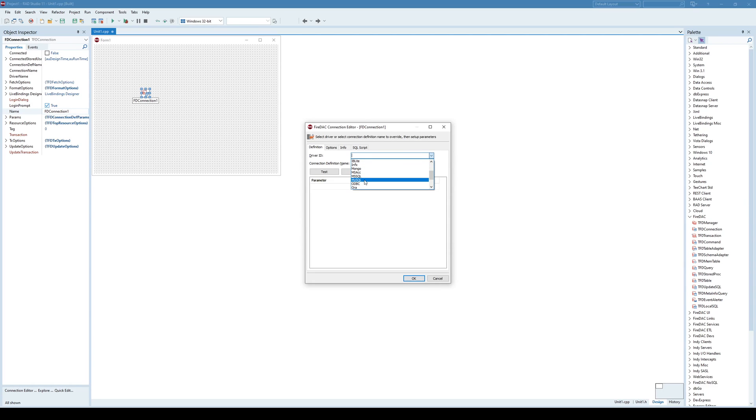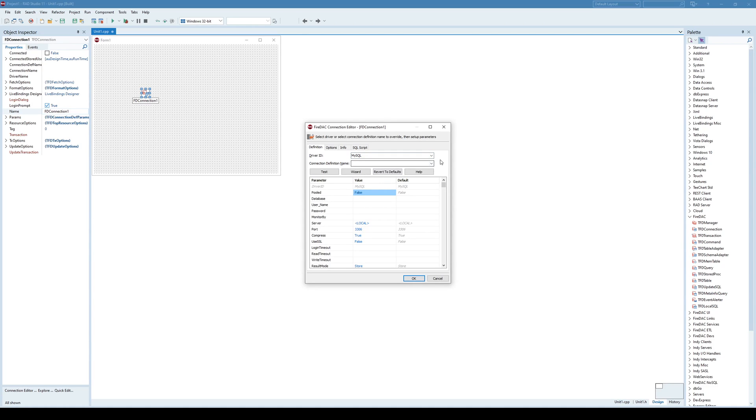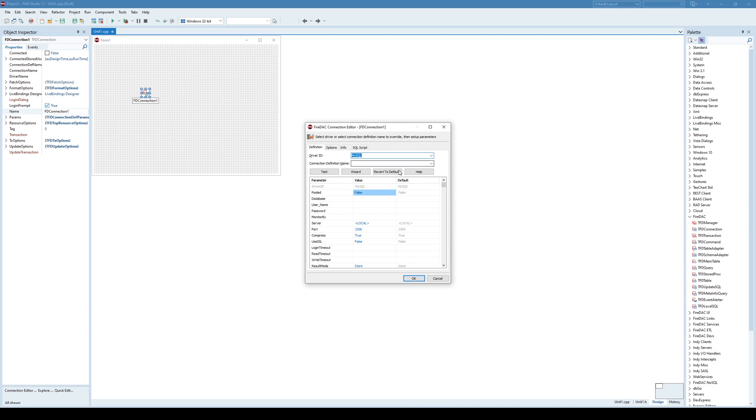And as I pointed out in several videos before, you might not have this option here if you use Community Edition, because Community Edition is limiting FireDAC components to only local databases. So that's the limitation in FireDAC when using Community Edition. But this is not Community Edition C++ Builder, rather than Professional.